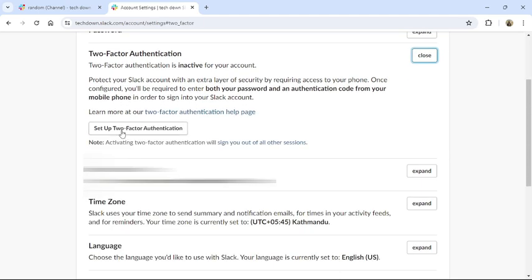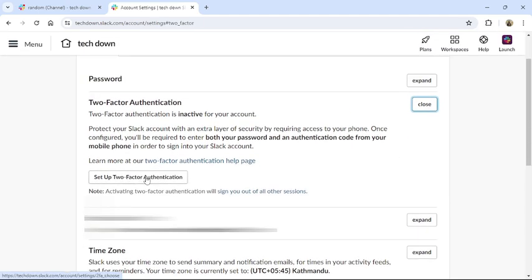Click to set up two-factor authentication, then your two-factor authentication will be enabled. This is how you can enable two-factor authentication in Slack.